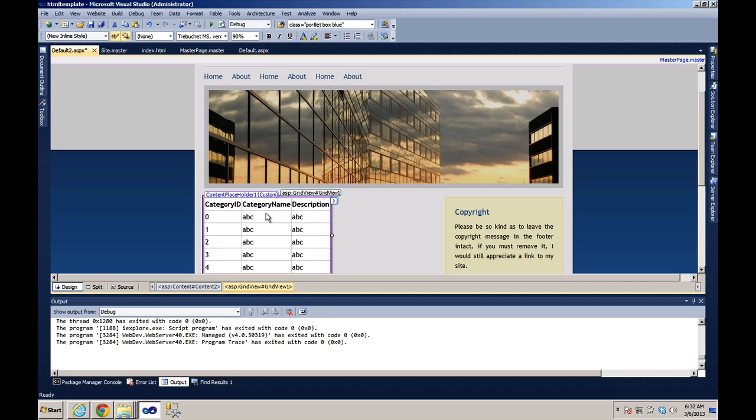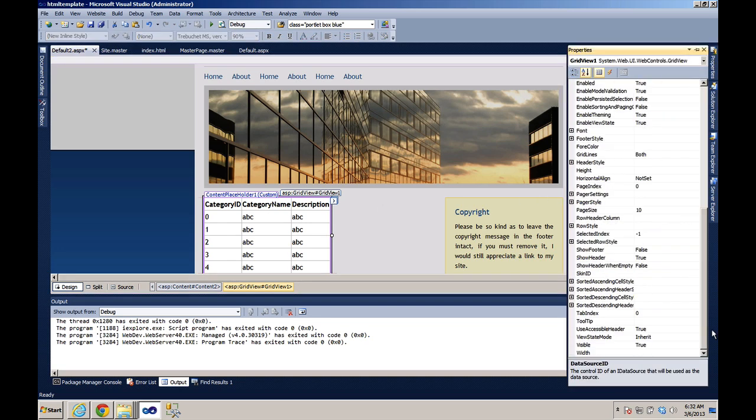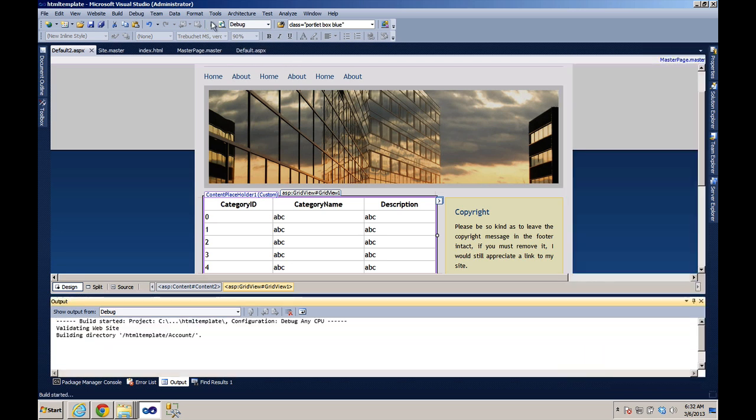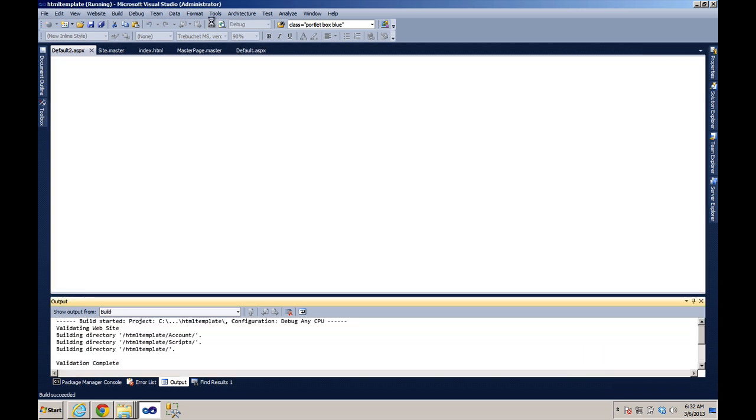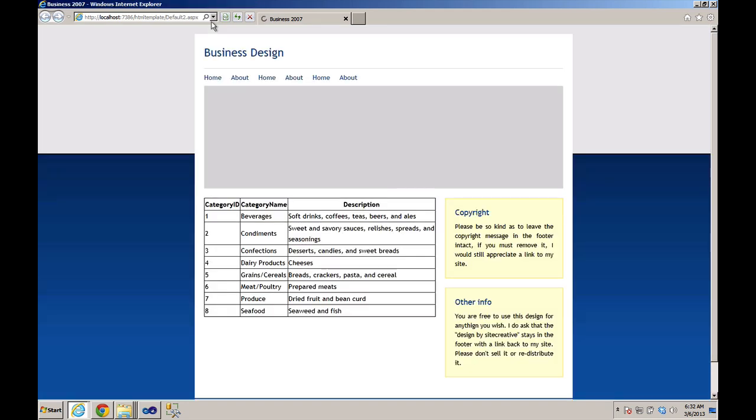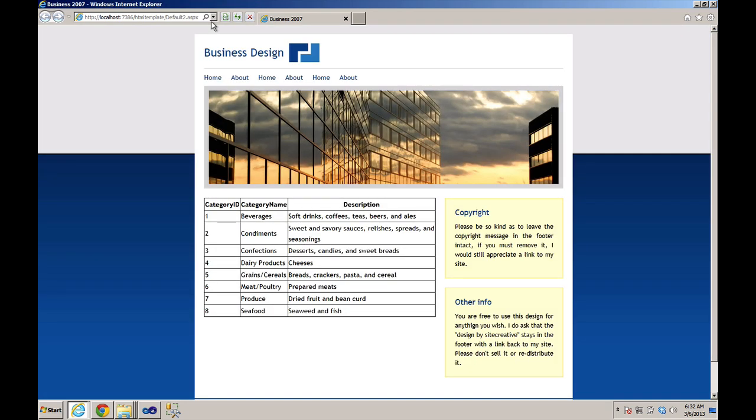Again we'll select the grid view, go to properties, and make the width 100%. And let's run this. And here you go. You have an HTML CSS template converted to an ASP.NET master page.